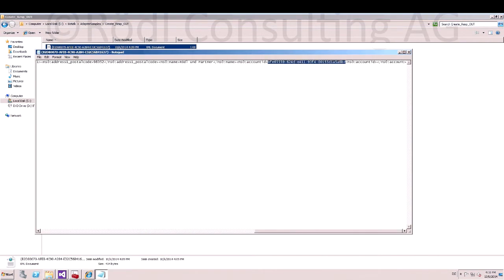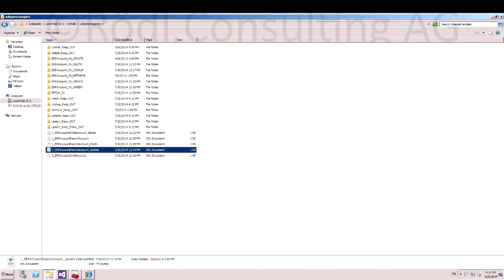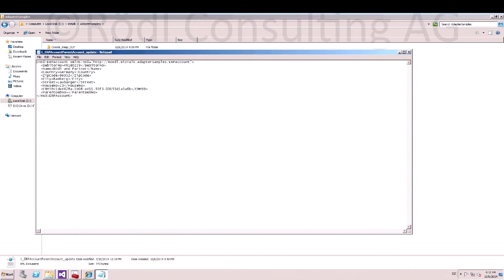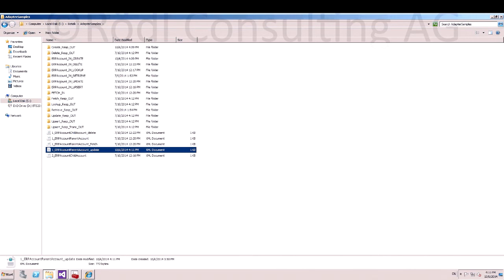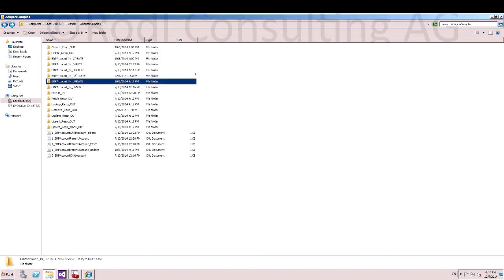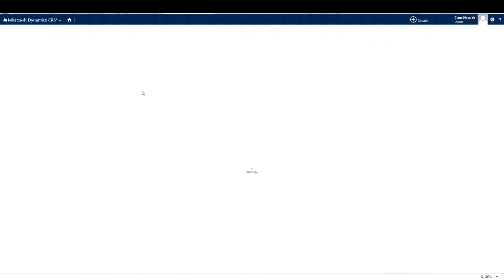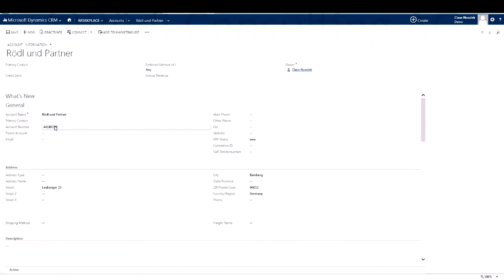Now copy the account ID and paste it into the next file. Now we want to change the debitor number of the account. Copy the file into the receive location. Refresh the CRM page and the account debitor number is changed.